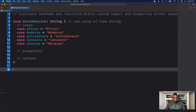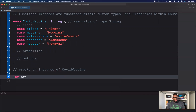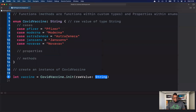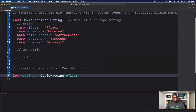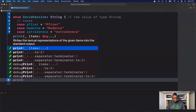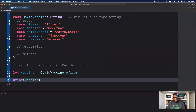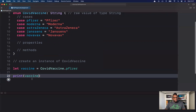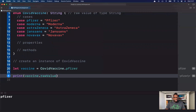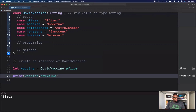Let's go ahead and create an instance of COVID vaccine. I'll call it `vaccine` and instantiate it with Pfizer. If I print the vaccine, it just shows Pfizer. I could also get access to the raw value, which will be uppercase Pfizer.